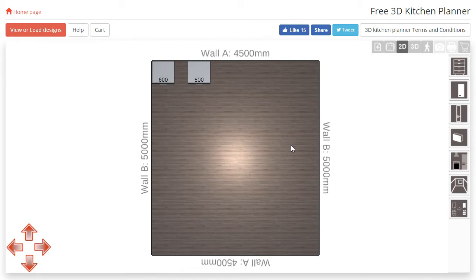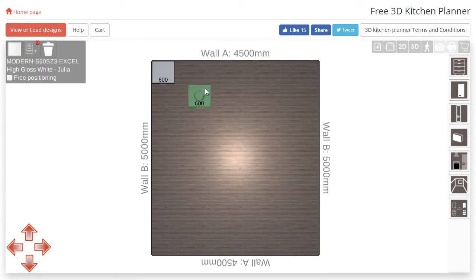You can add, adjust and delete cabinets in this view with the same methods you would use in the 3D view.